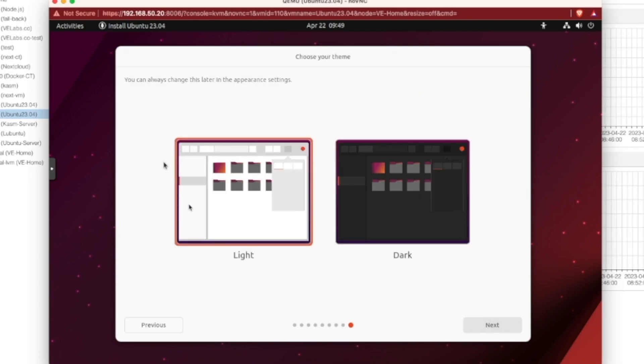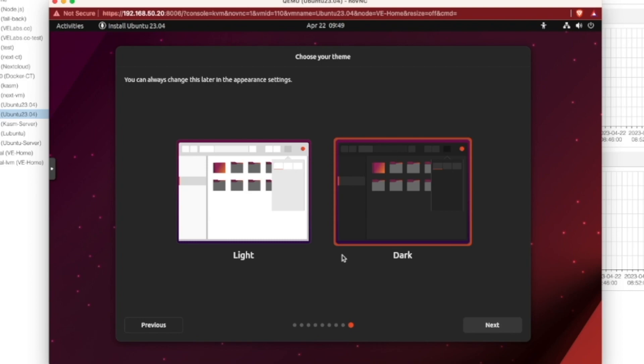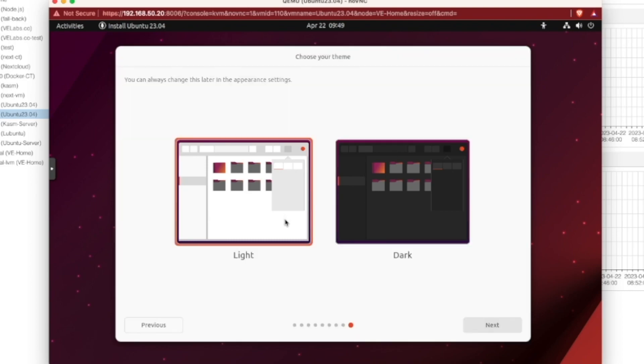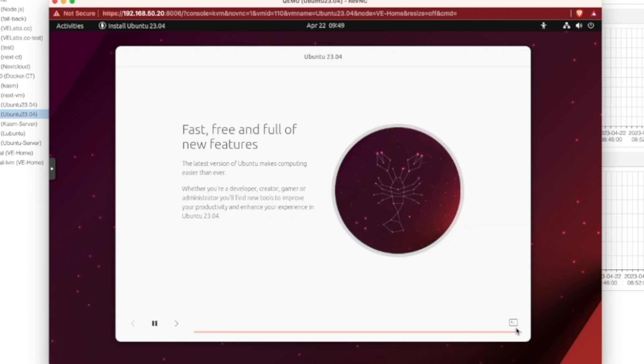This was also really nice. Ubuntu is going to present us with a question whether we want the light or dark experience. It also makes a note that we can always change it later on. Here's what dark looks like. Here's what light looks like. Pretty sure you guys are pretty familiar with that. And I'm going to leave it on light as I feel it picks up a little bit better with screen recording. So we're going to hit next. And here's the installation process.